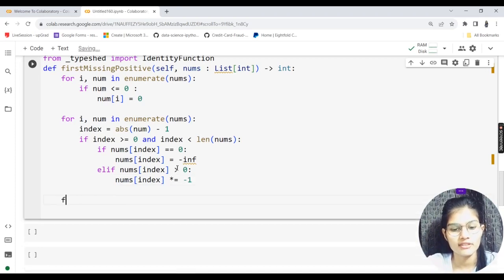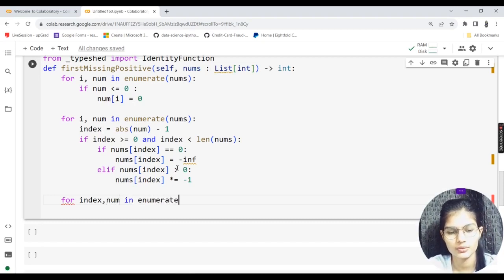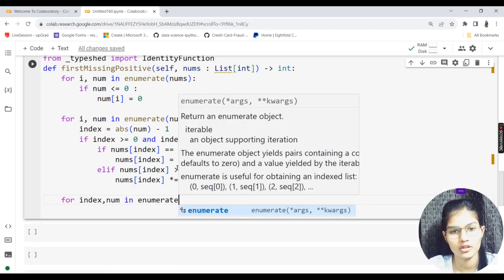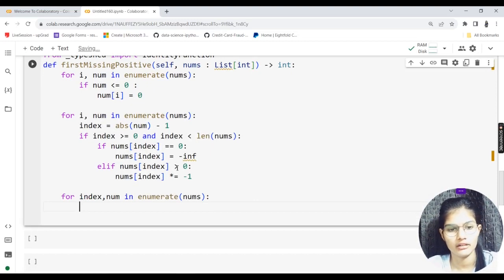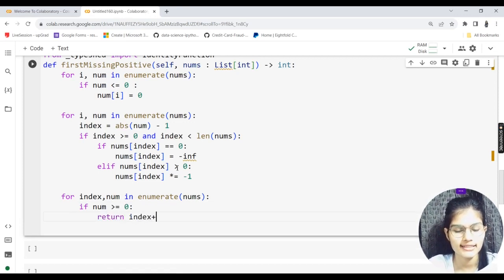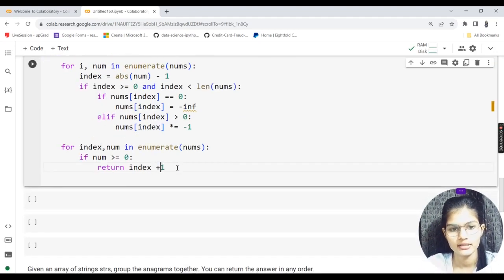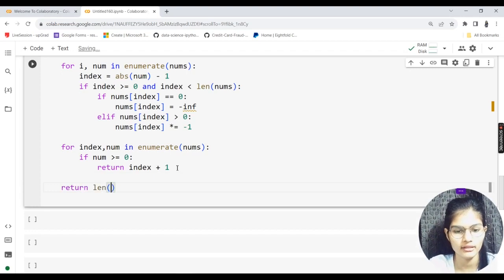Third loop: `for index, num in enumerate(nums)`. If `num >= 0`, return `index + 1`. This finds the first index where the value is non-negative, meaning that positive integer is missing. After the loop, return `len(nums) + 1` as the default if all positions 1 through n are filled.